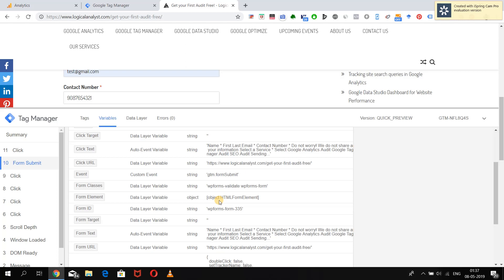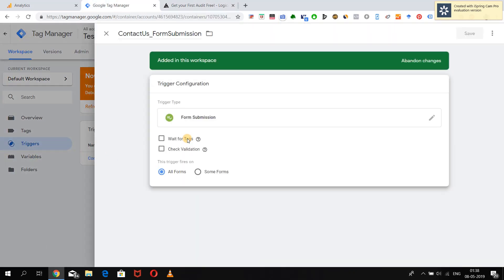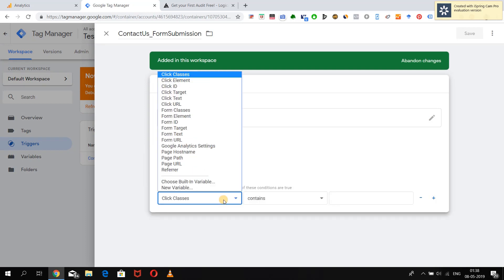Over here we have the Form Classes and the Form ID — that is the unique ID given to the form — which we can use to put conditions in our form submission trigger. Let's copy these attributes and put them as conditions in our trigger.